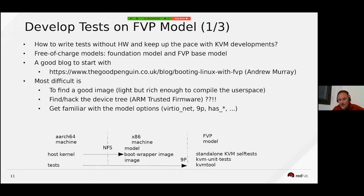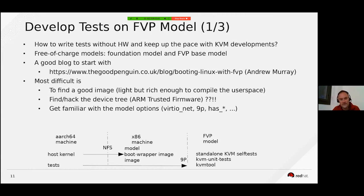You also need to get familiar with the numerous options of the model to enable virtualization extensions, NIDEP, and so on. I eventually got a successful setup — it is not necessarily the best setup but it works.